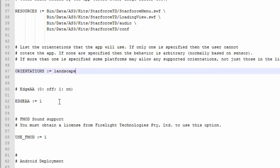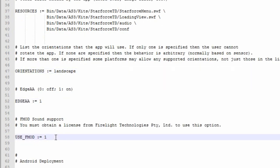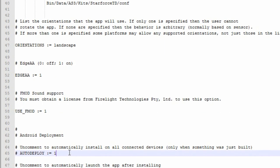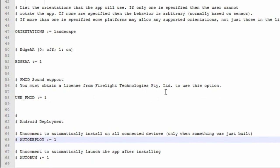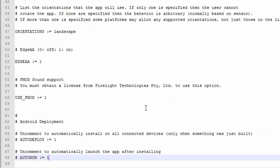You can also enable or disable anti-aliasing as well as FMOD support in the next two lines. Obviously, to ship FMOD libraries with your application, you'll need an FMOD license. Finally, the last two lines allow you to toggle whether the application automatically installs to your connected device after being built and automatically runs after installation. Once you've made these changes, save the file.